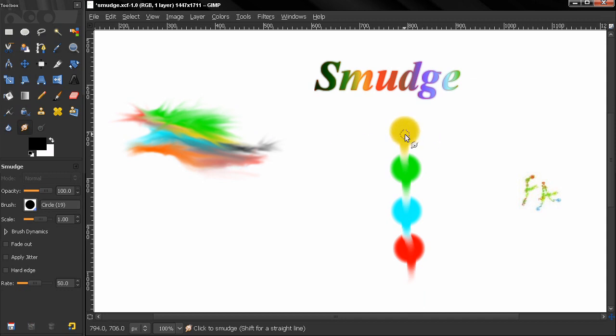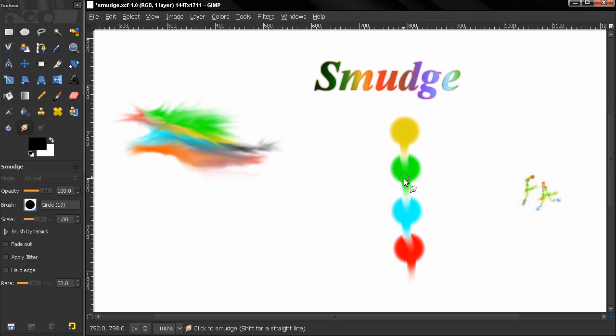It smudges it into the next color, then takes that color and smudges it into the next color. So right now the yellow smudged into the white, then it took the white and smudged it into the green and so on.